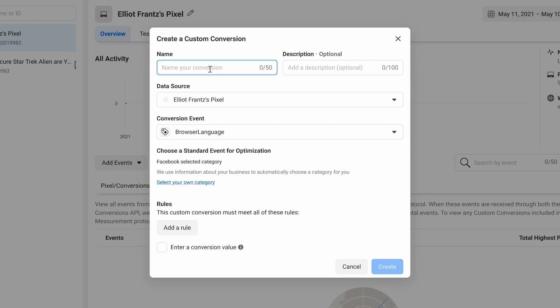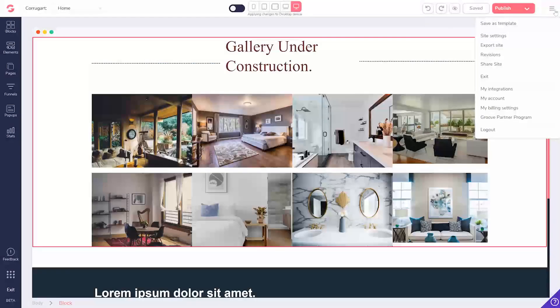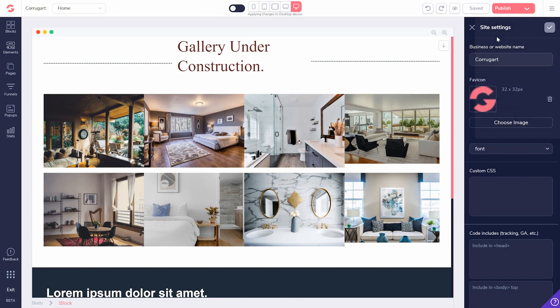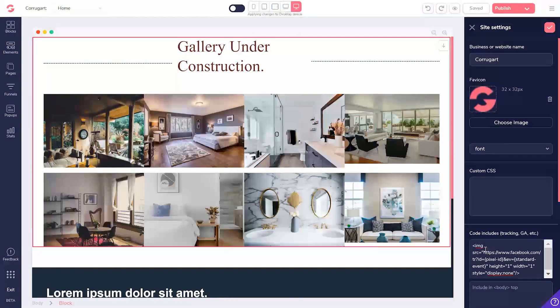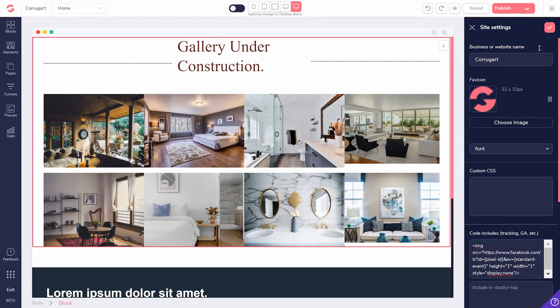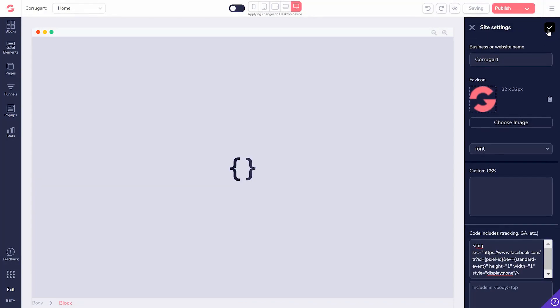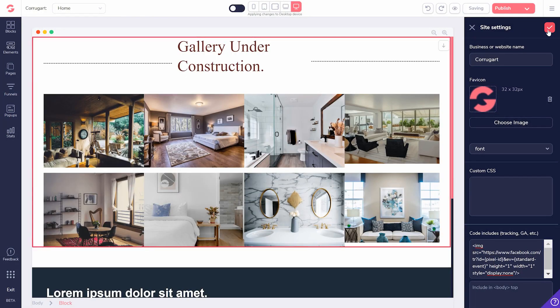First, you'll want to get the Facebook pixel code from Facebook. Then over at GroovePages, you'll look at your site settings, or your individual page settings if you only want a pixel on one page. Then paste in the pixel code into the header section.